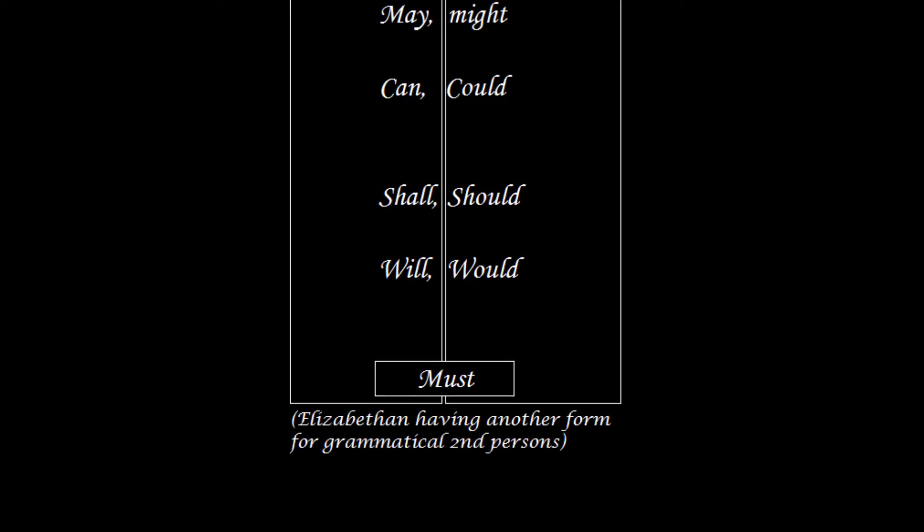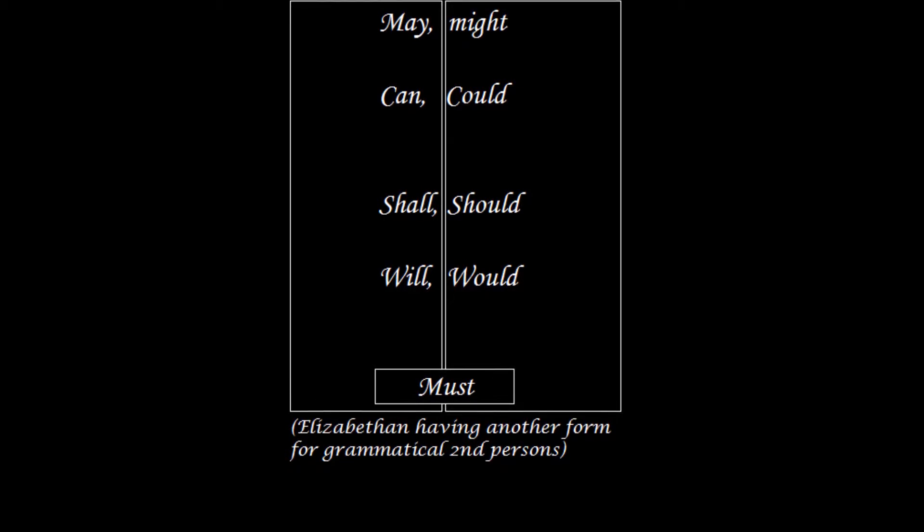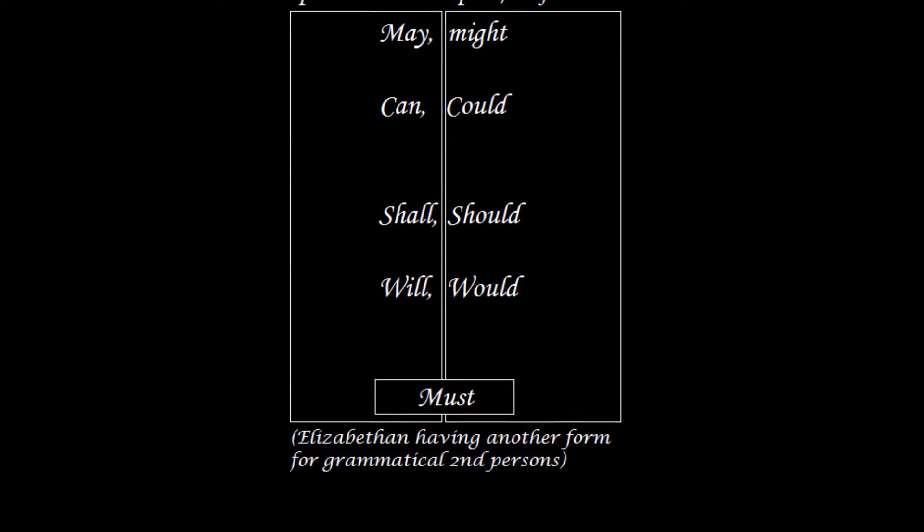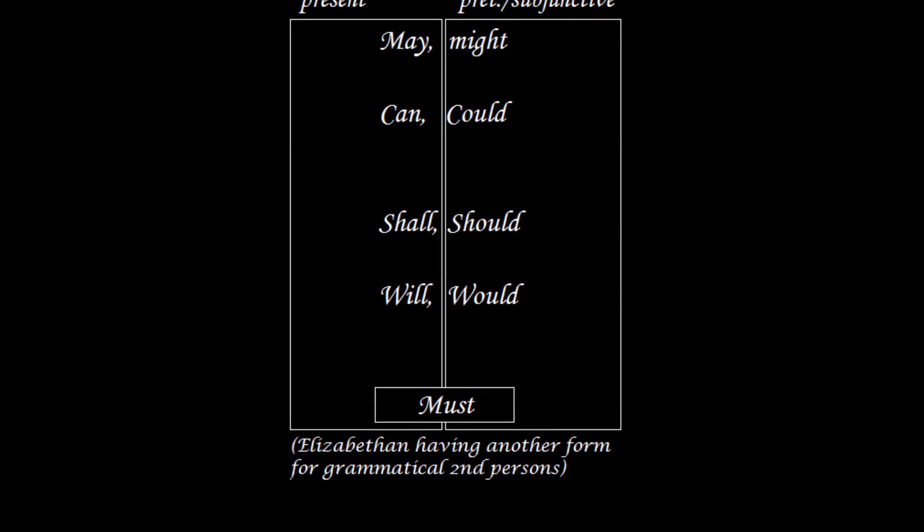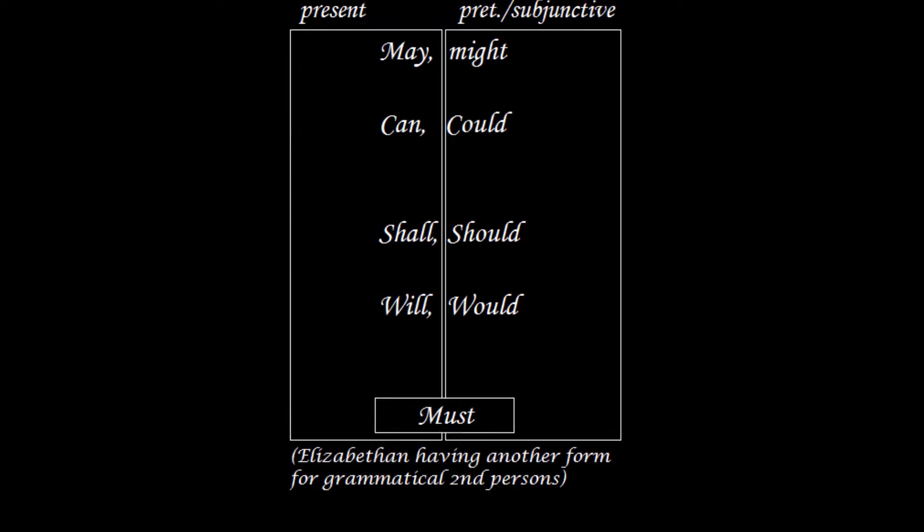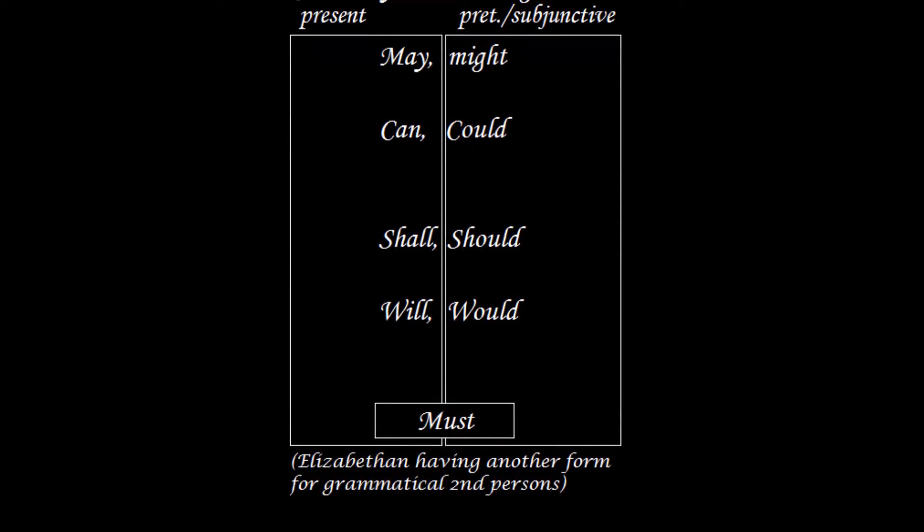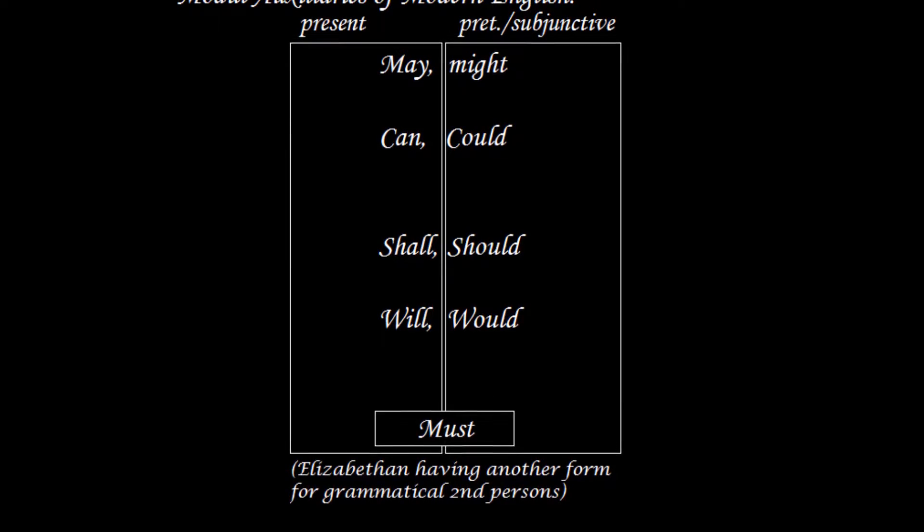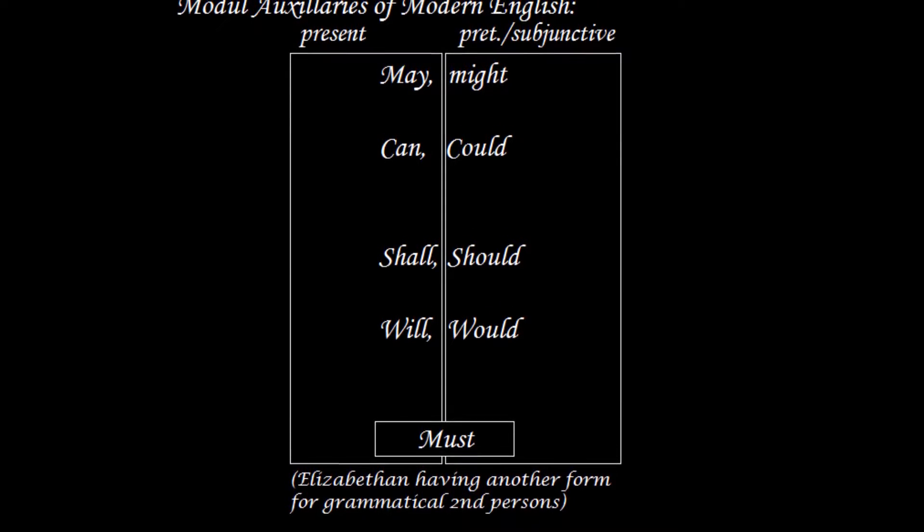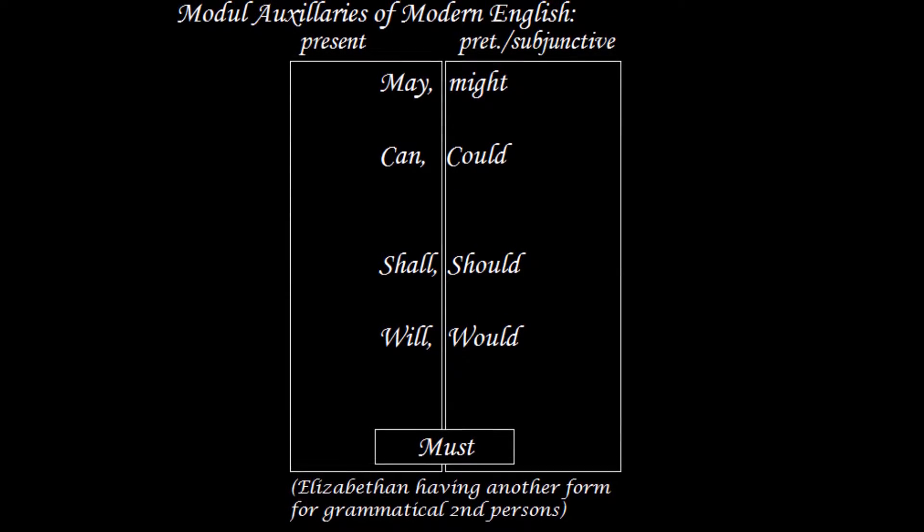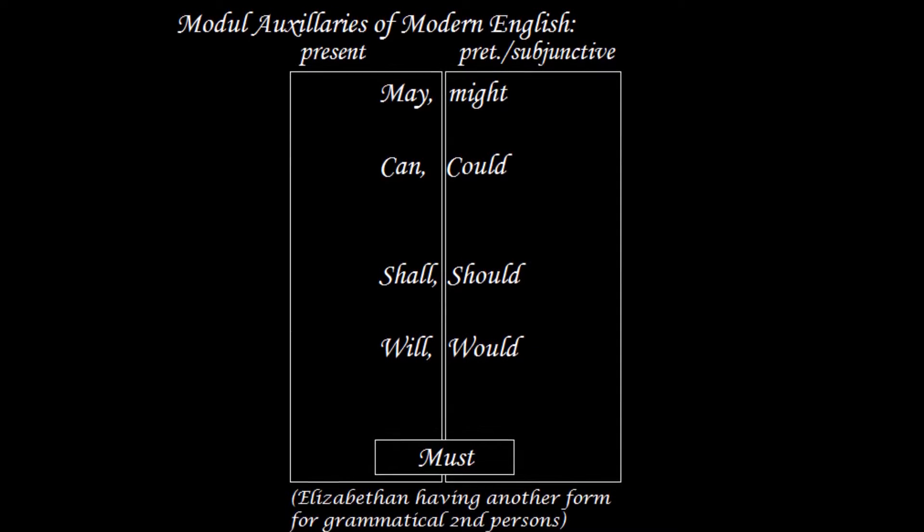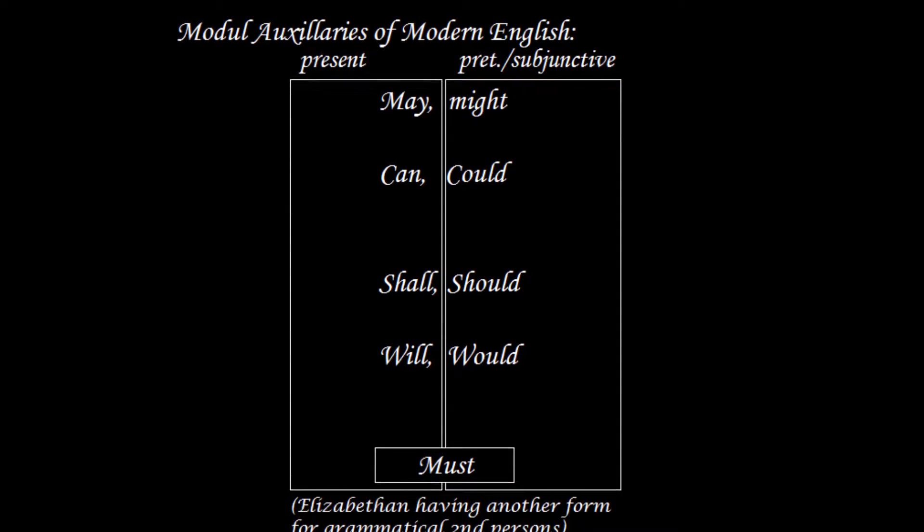The big bad five modals have, as seen before, except for must, a present and a preterite form. But you'll notice that I actually wrote preterite slash subjunctive form. This is a good way of describing the second forms. Before Shakespeare's time, in Middle English, you had modals but they acted differently. Changes happened in Shakespeare's own time which involved the subjunctive mood giving rise to them being things that we really can describe like this.